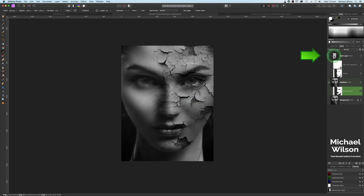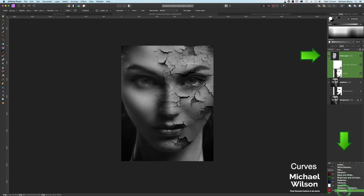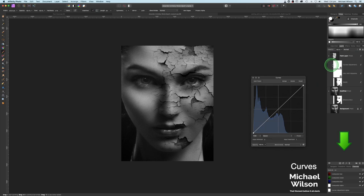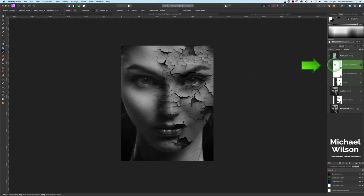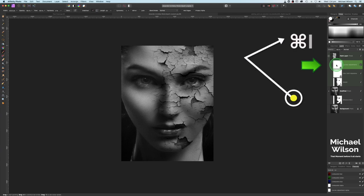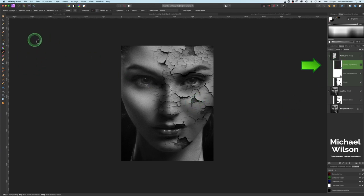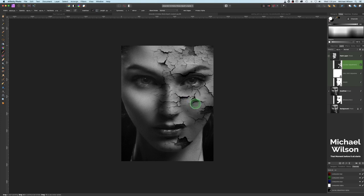The next thing I'm going to do on this paint layer is add a Curves adjustment — I just want it to affect that paint layer. Right in the middle I'll pull that down to make it a little darker. On that Curves adjustment I'm going to go Command+I and invert it. With our soft brush still selected, I'll paint into those crack areas to darken them a little bit and give them some depth underneath.